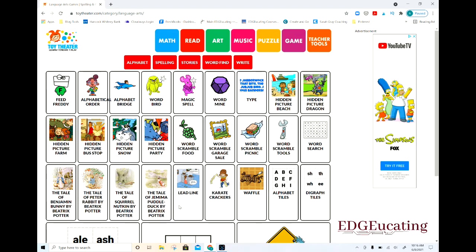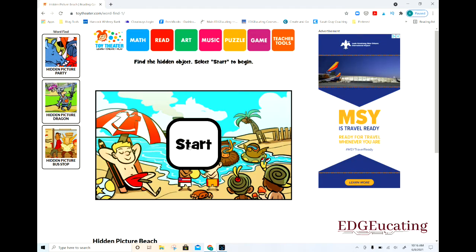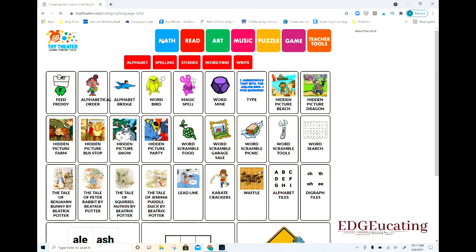Let's go into reading and see what kind of tools are available. Here we have a hidden picture activity. If you're trying to get kids to really focus, we're looking for a nest, so we have to look around and find it. We got it right — now we're looking for a shirt. The shirt is hidden there. You find the items just like you would with those classic hidden picture activities.